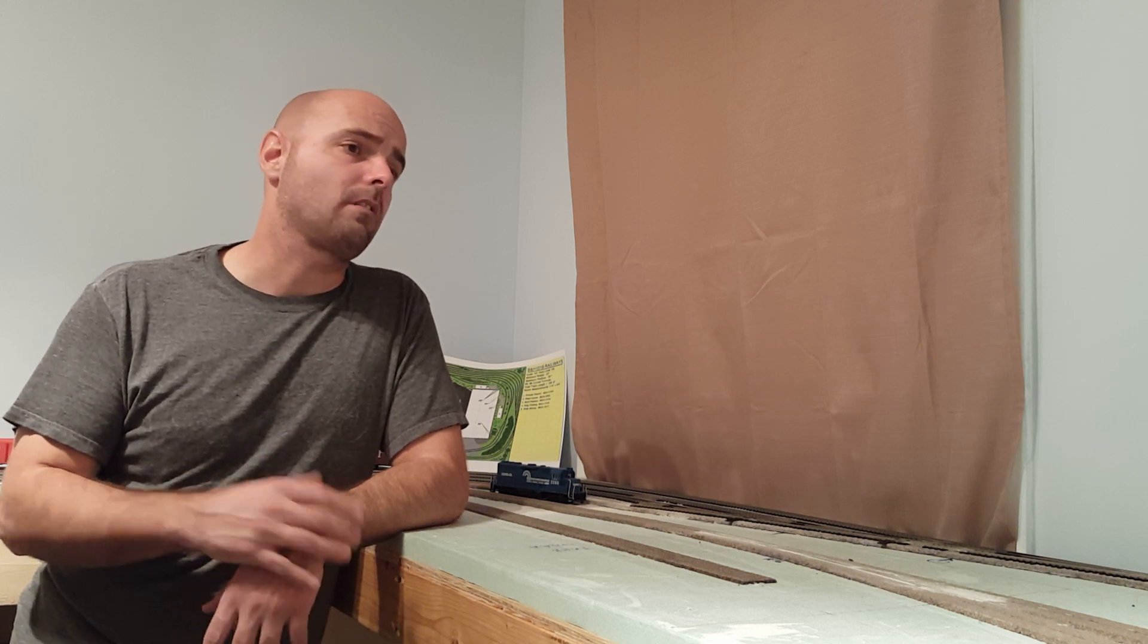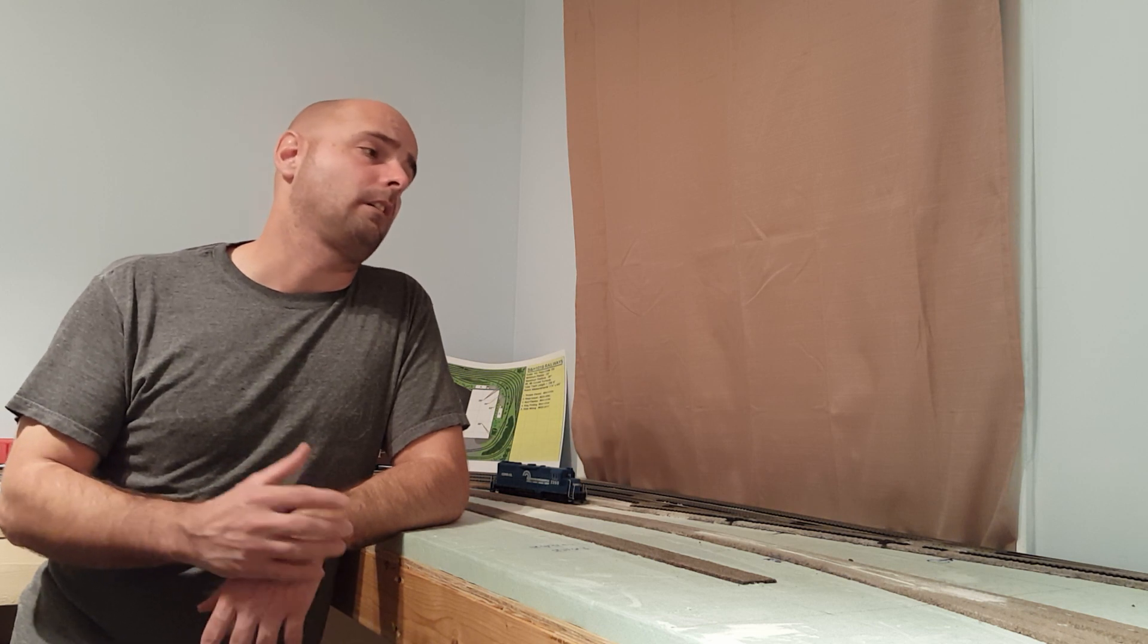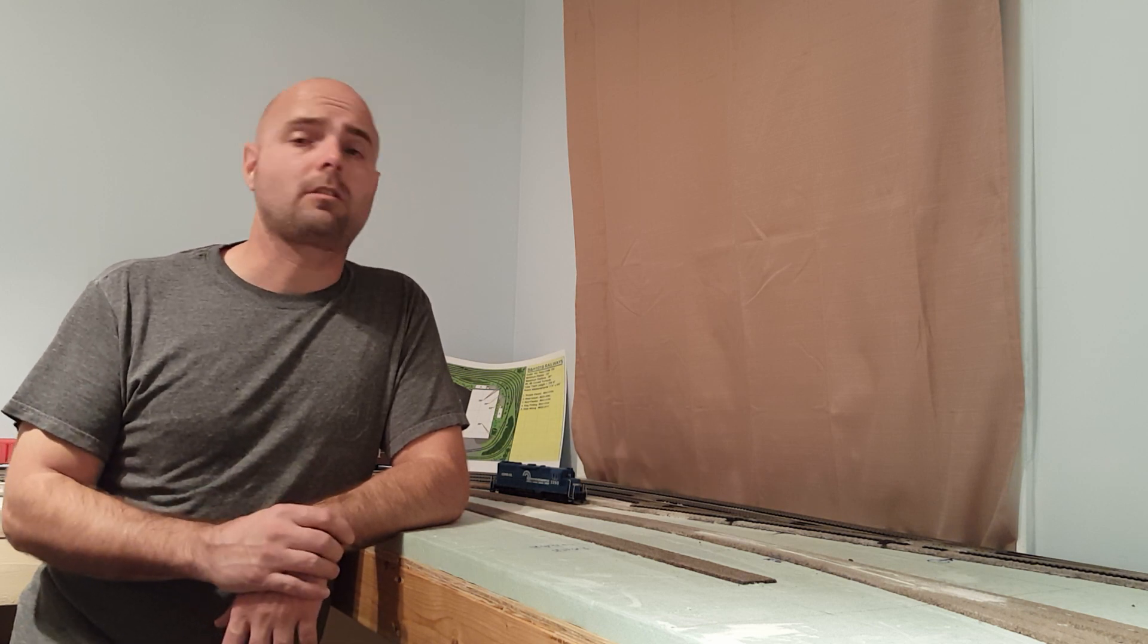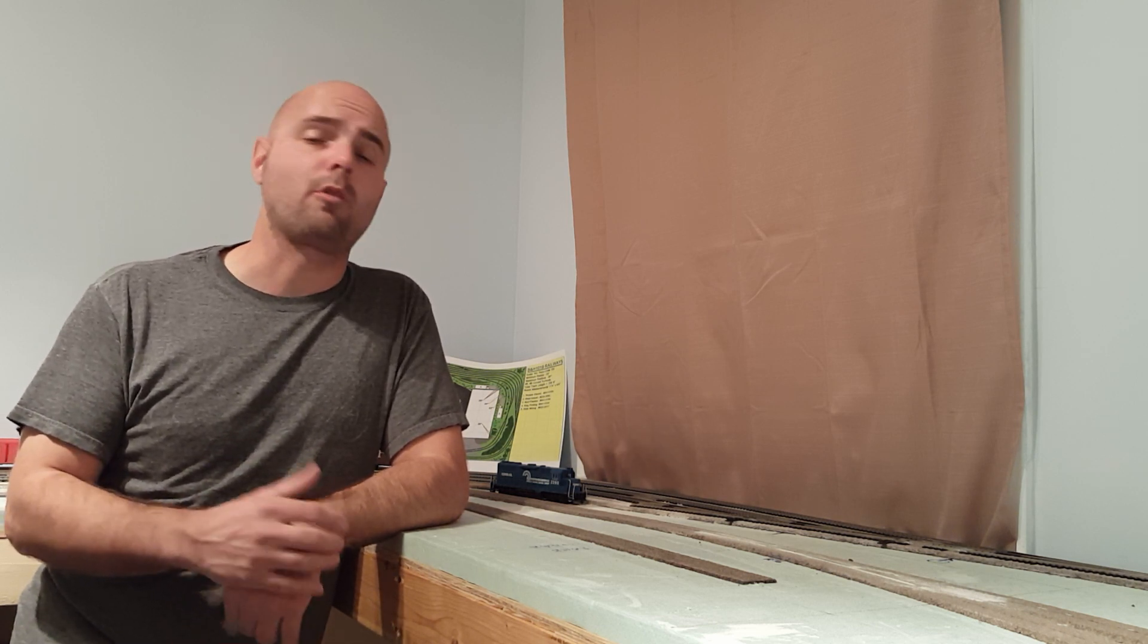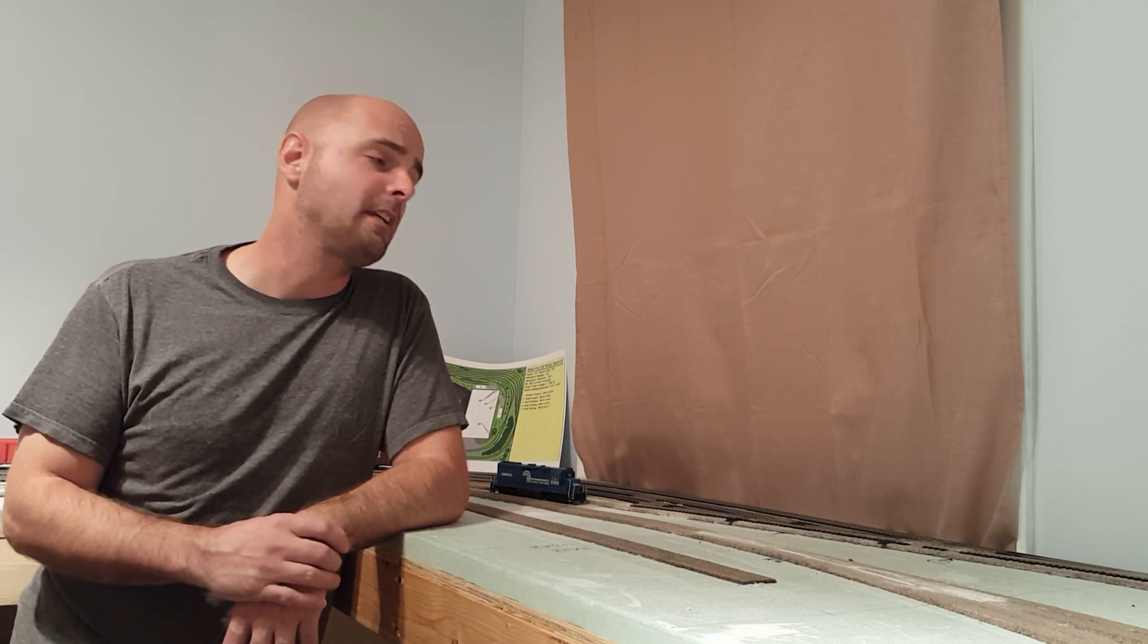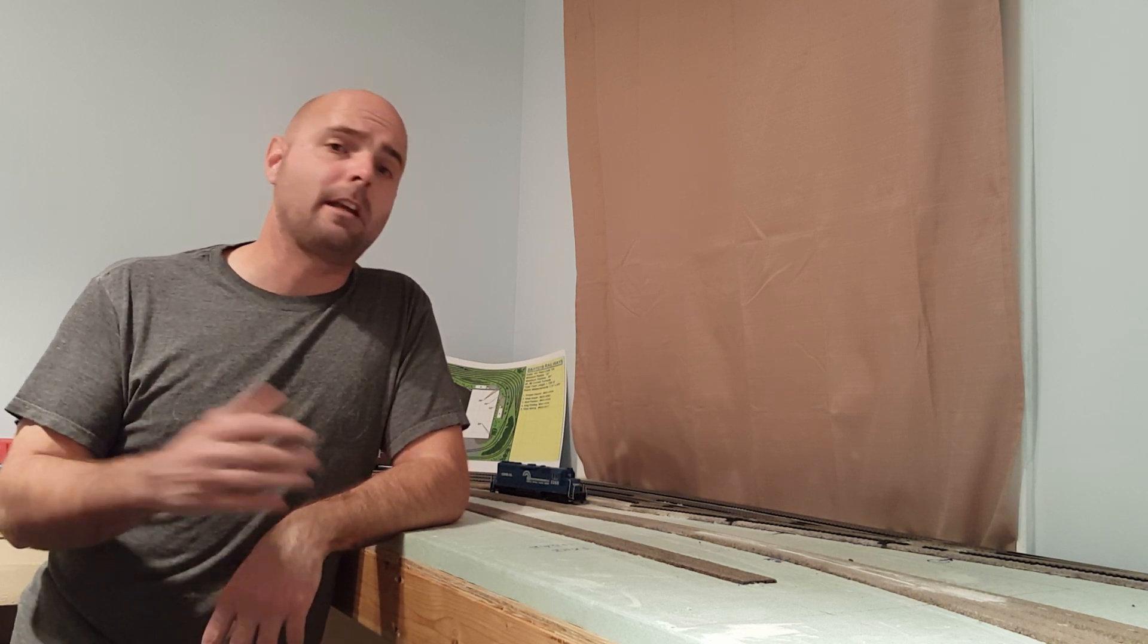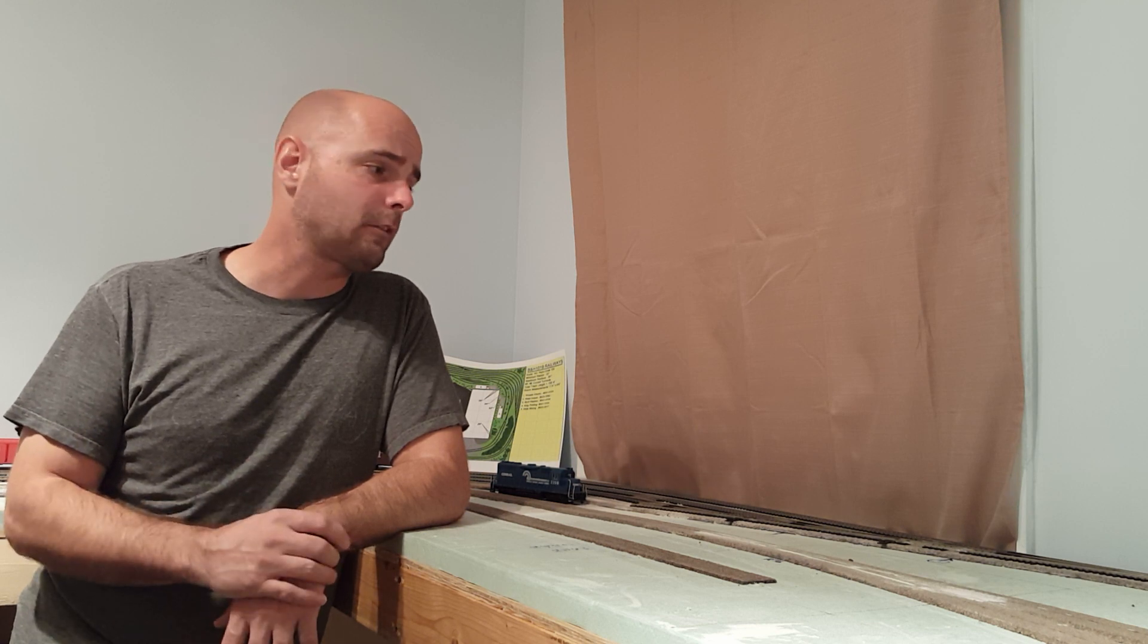Any input, any advice, constructive criticisms welcome. Just don't be too mean because I'll go in the bathroom and cry for hours. But other than that, thank you guys for watching. This is probably my longest video but hopefully they won't always be like this. Stay tuned for the next episode. Thanks a lot guys, y'all have a good evening.